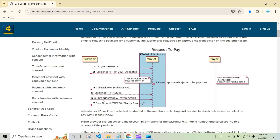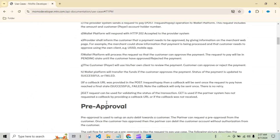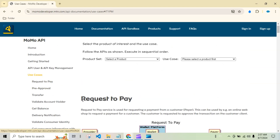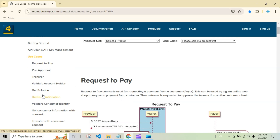If no callback URL is provided, we have an alternative: send a GET request with the reference ID to check the status of the payment — whether the user accepted or rejected it. By sending this GET request specifying the request ID, if the payment is pending we'll receive a 200 status code with the status 'pending'. There are more use cases further down the page, but we'll discuss those in detail in coming videos.